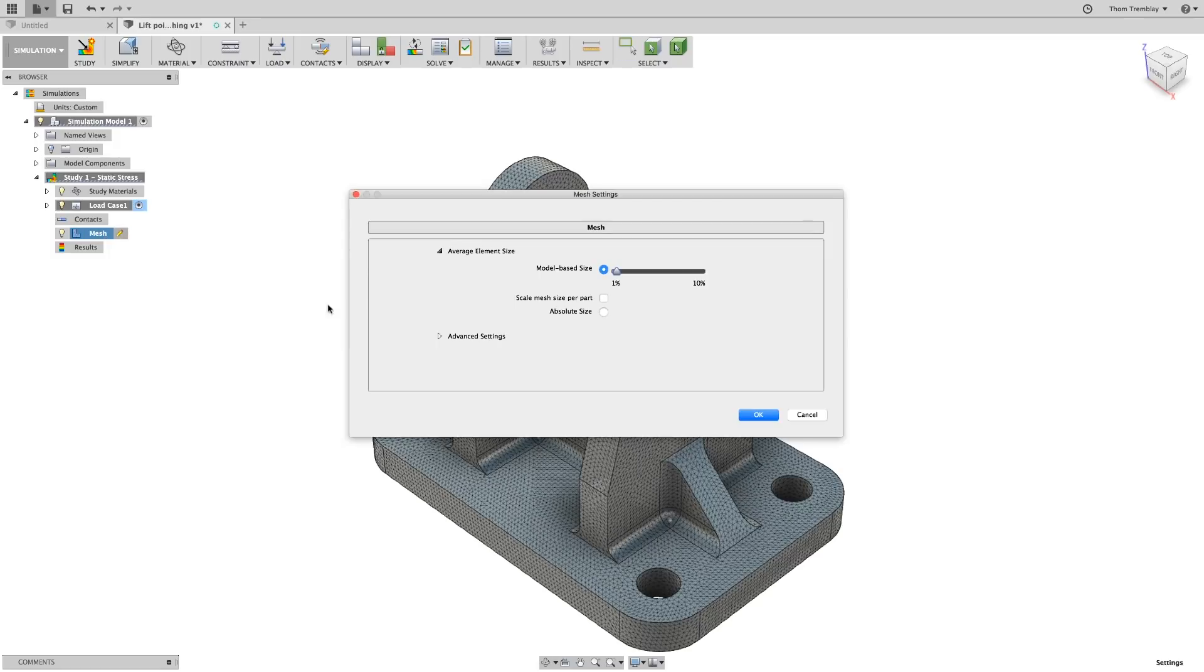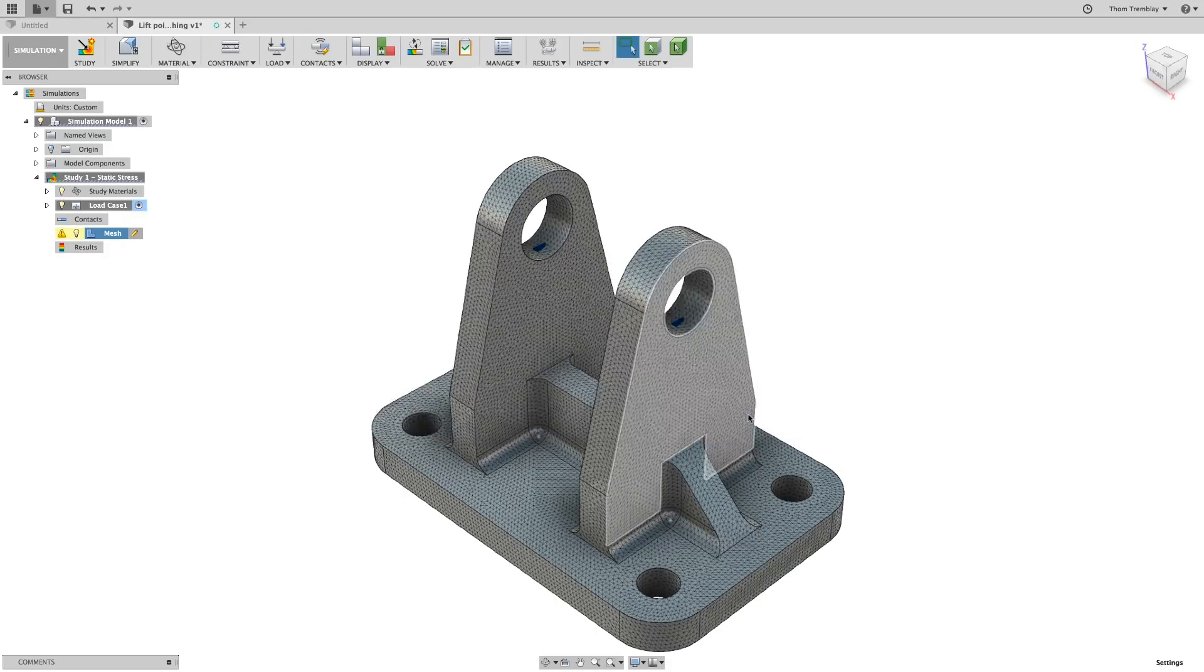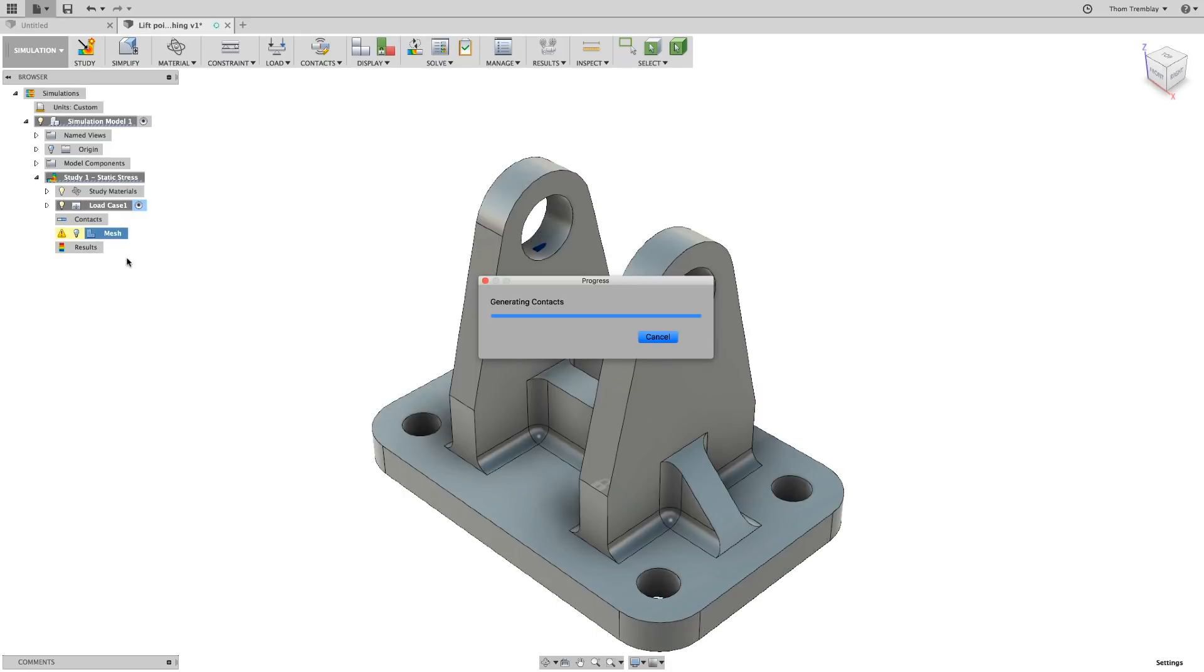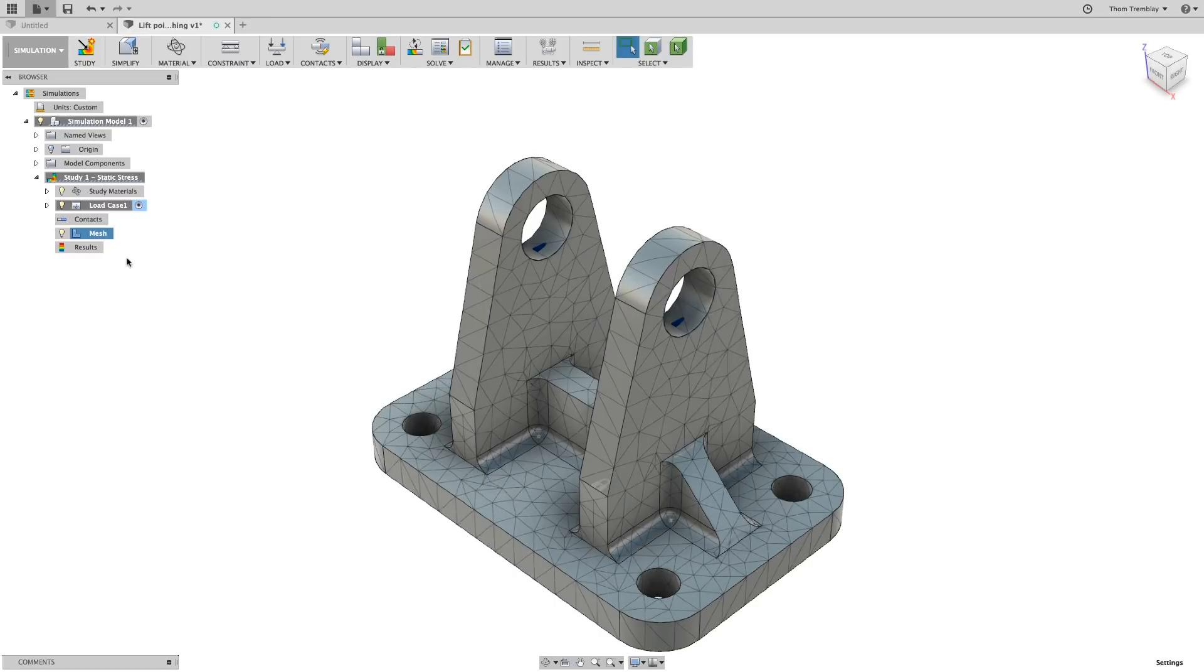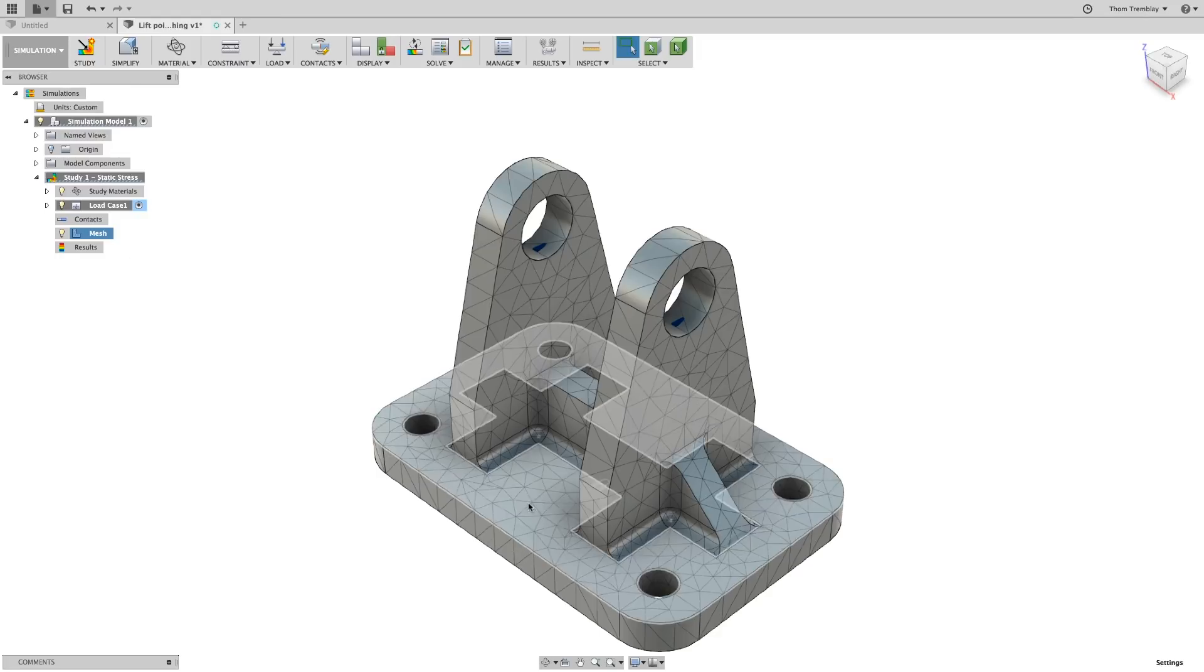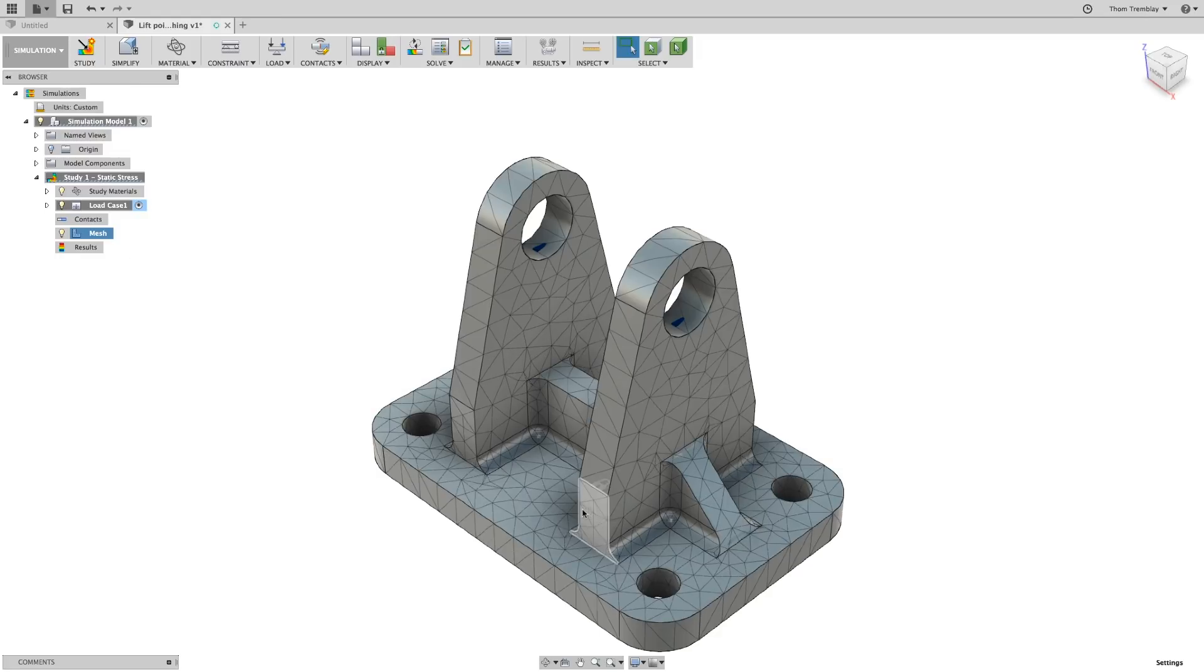Let's switch to another approach, using an absolute size. I'll put in a value of 8 and update the mesh. You'll see that it looks very much like the initial mesh result.